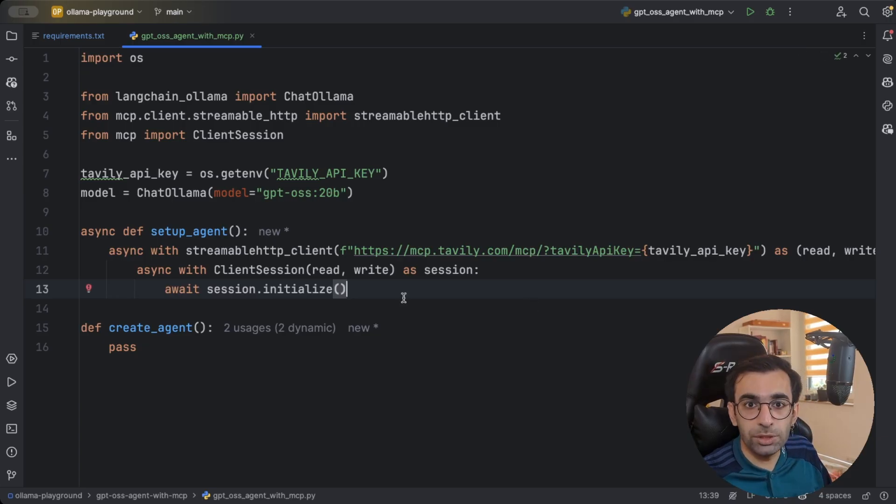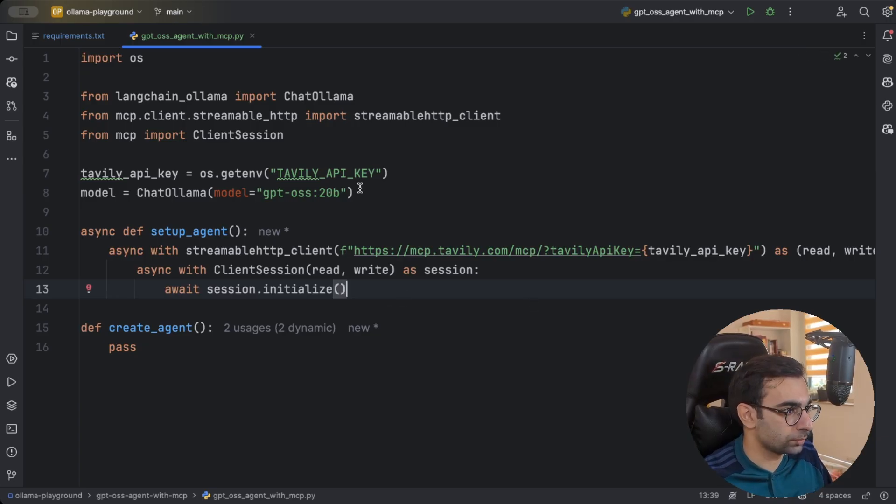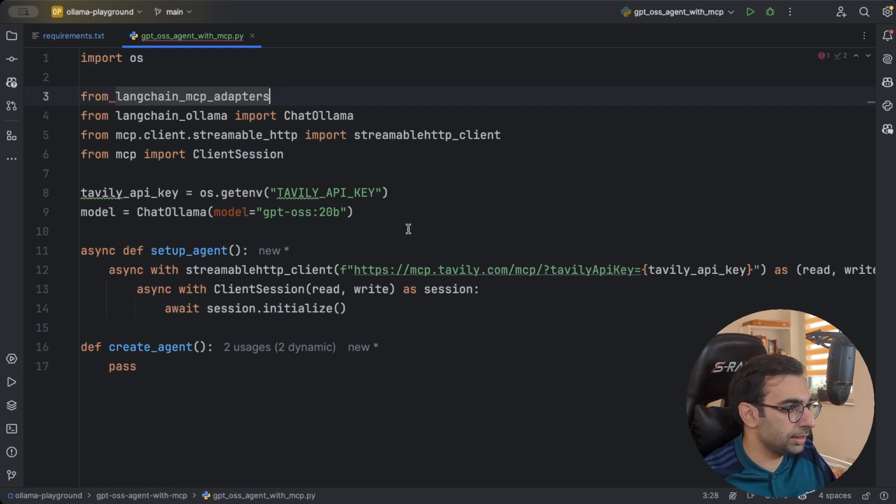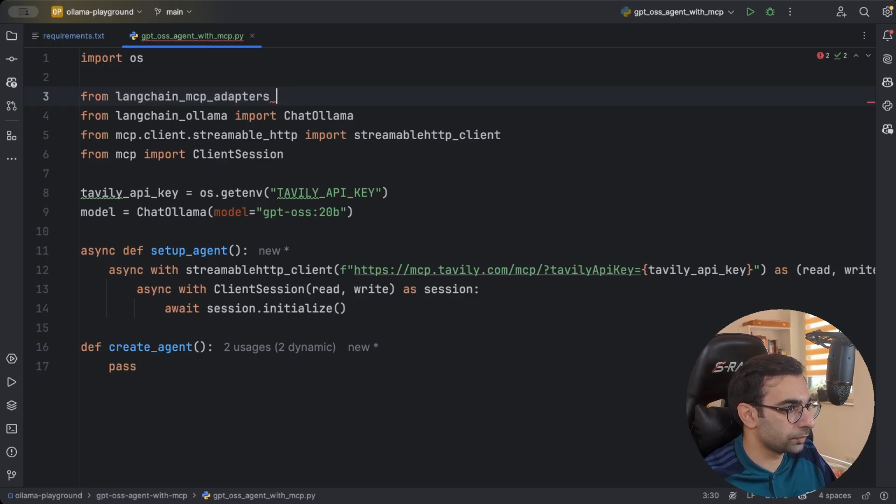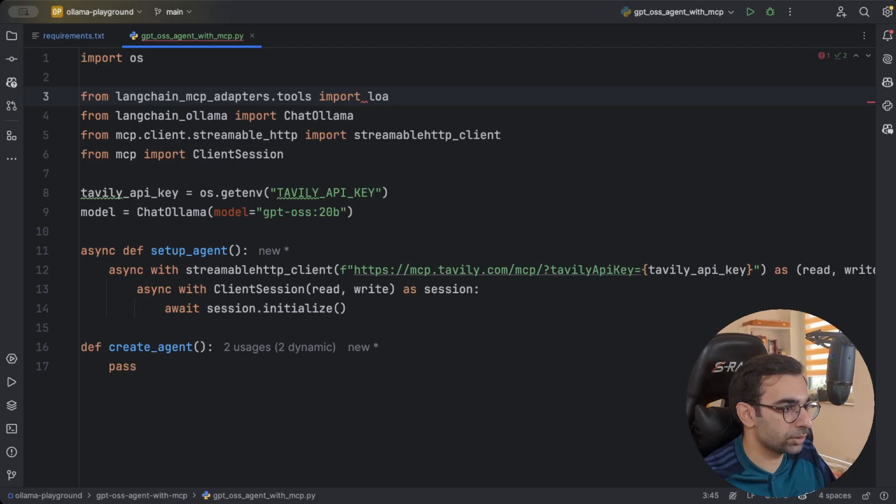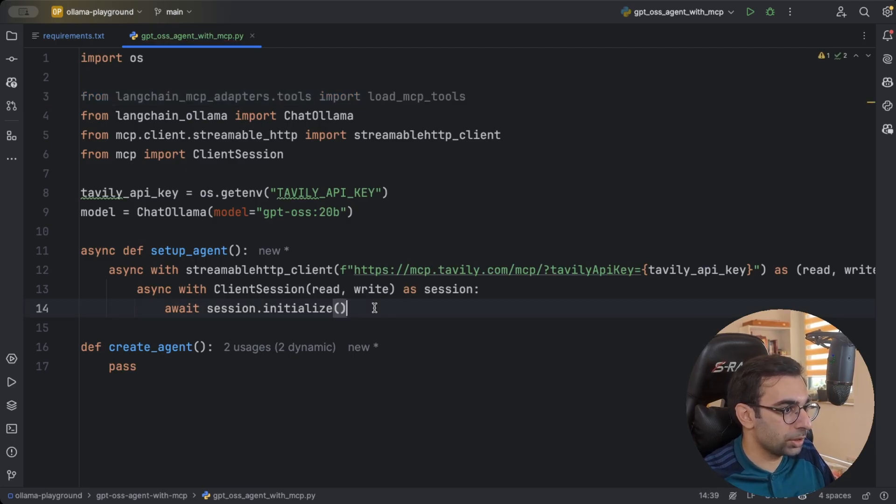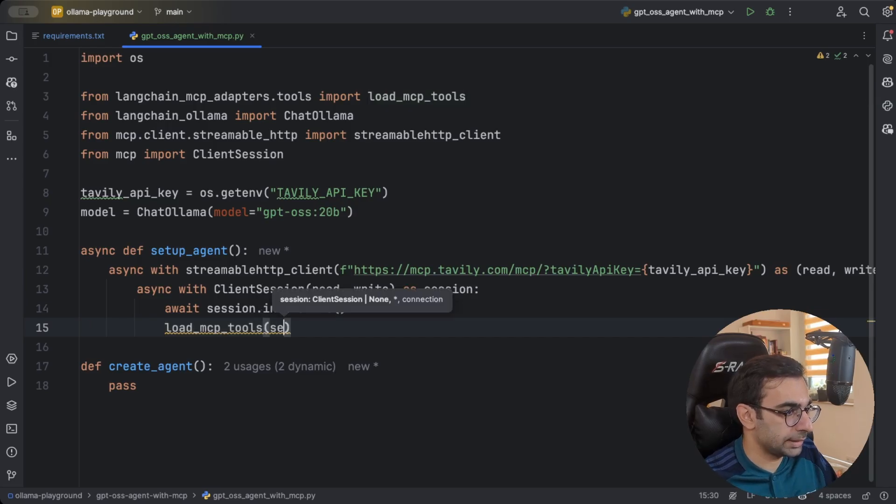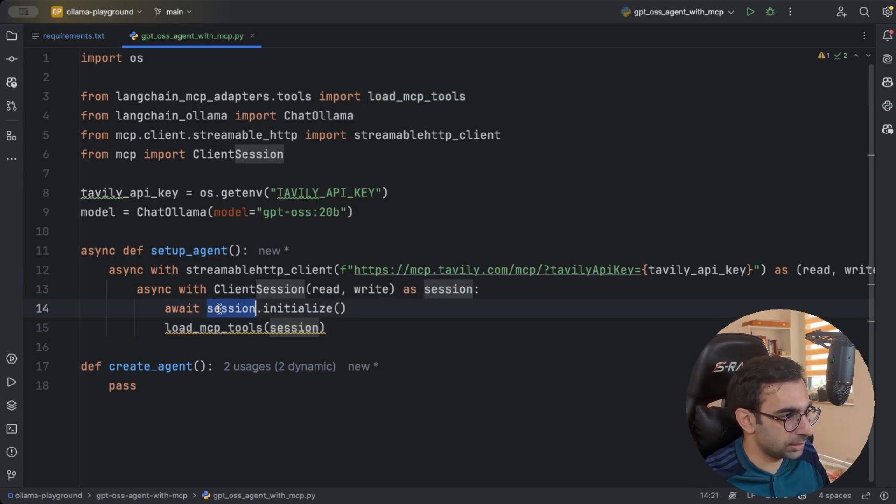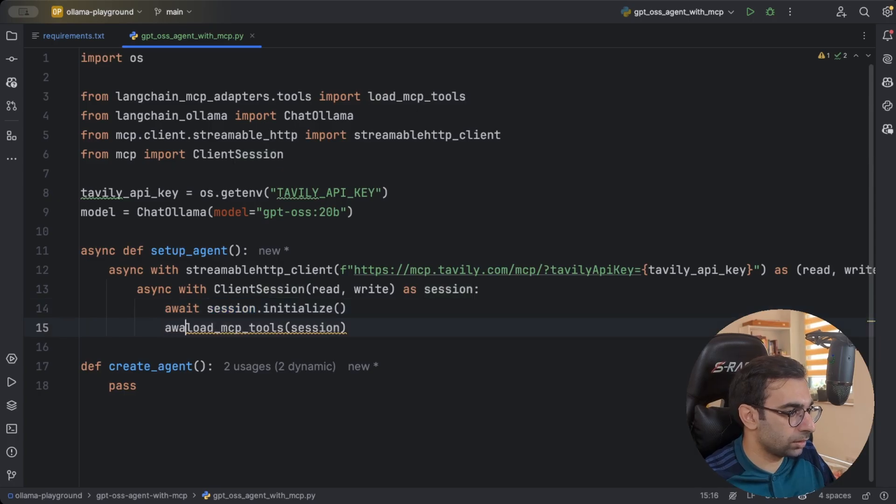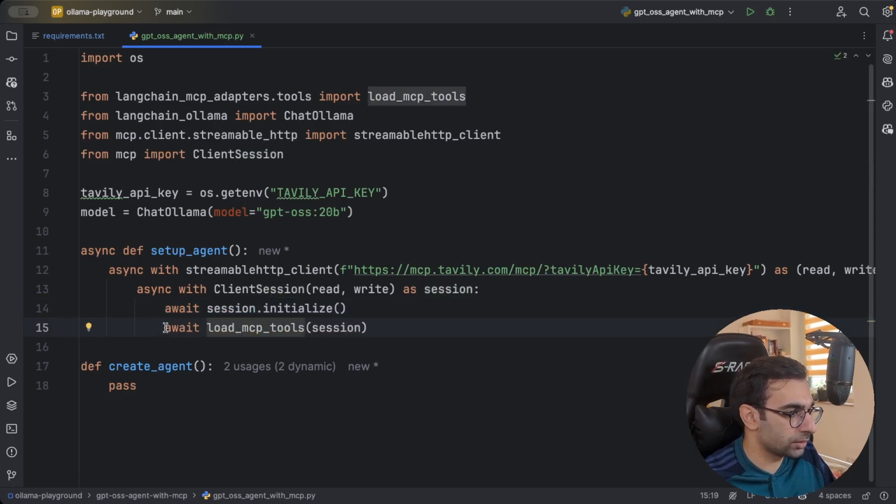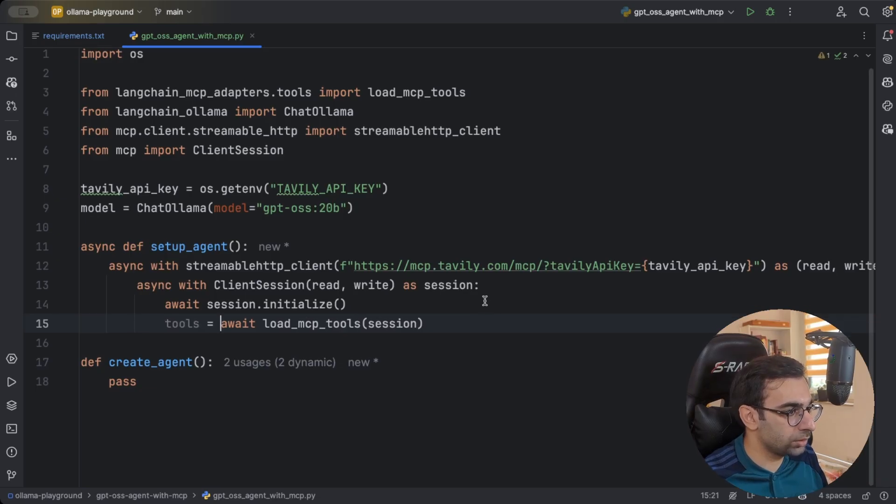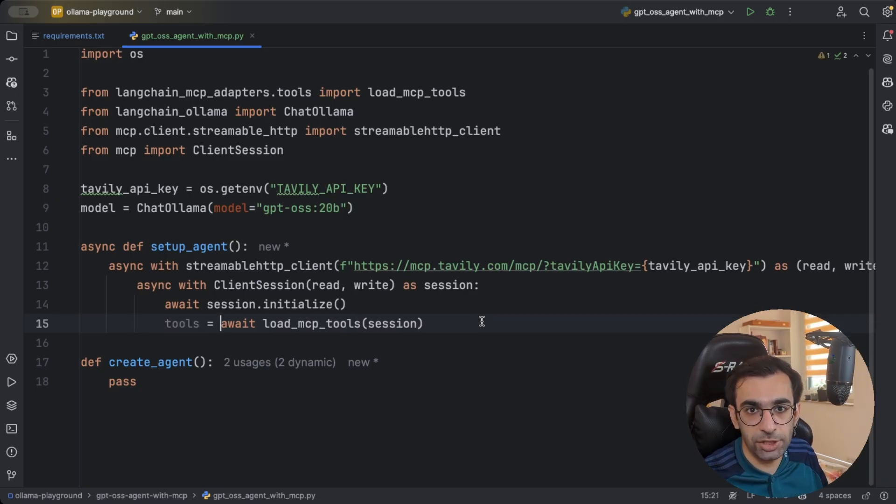Next step would be to load all the MCP tools and there is where Langchain adapters would help us. Langchain MCP adapters. Then there should be tools and then there should be a method called load MCP tools. I'm going to use that. I'm going to just call it. It accepts a session. I'm going to pass the session that we initialized. And this is also async. So we will await on it. And this is my tools. I have all the tools that I need to create my agent.